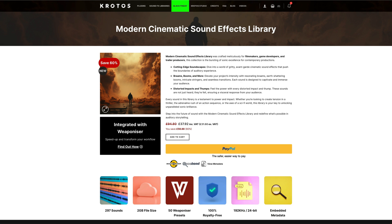Hi, it's Paul Mourner from Production Expert. Crotos Audio have just released a new library called Modern Cinematic Sound Effects.